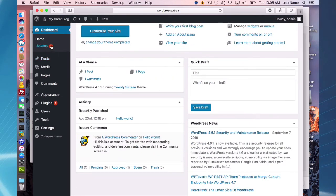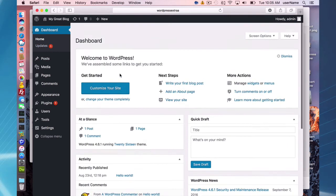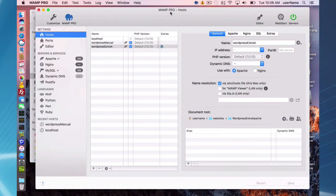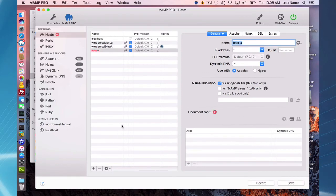Once logged in, this is your updates page. There's an updates warning because it's not the latest version of WordPress. You can always update through the WordPress user interface. That's installing WordPress with the Extras feature using Apache.